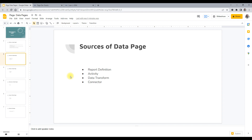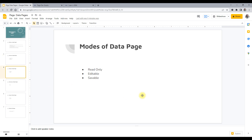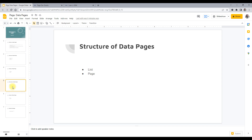We'll understand how to source data pages — there are different ways, such as through report definition, activity, data transform, connector, and several other options. Then we'll look at the modes of data pages: read only, editable, and savable — all used in different scenarios. There's no wrong or right; we'll understand which scenario uses which mode. We'll also take an example to understand the two structures: list and page.